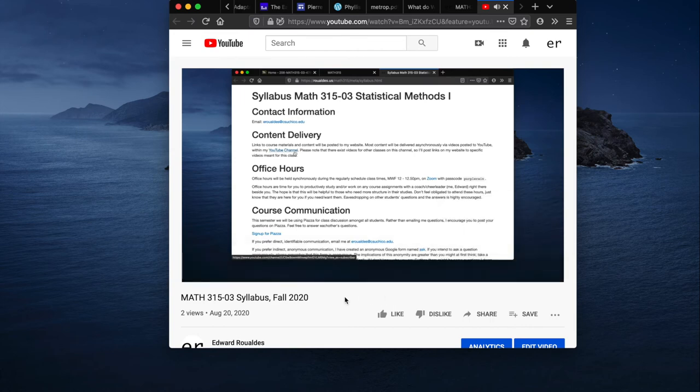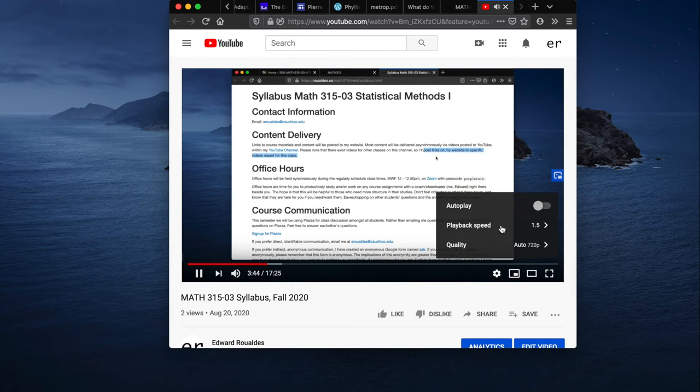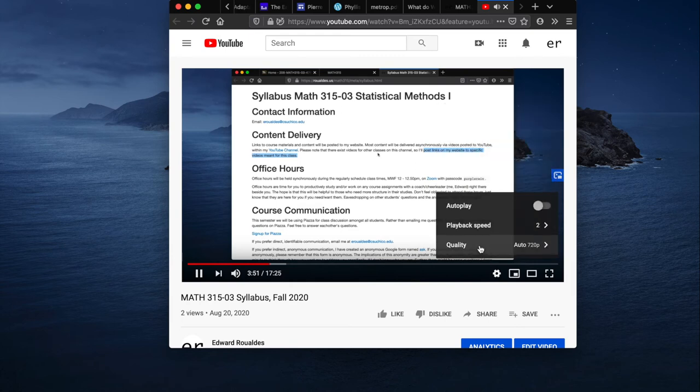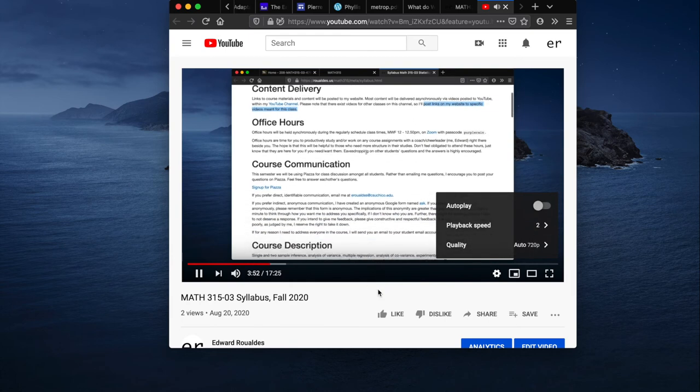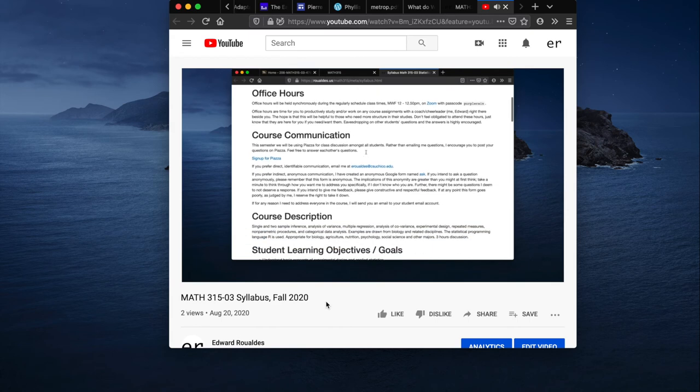So I will post links on my website. Oh, that's pretty good. Let's see if we can get them moving faster. Settings, playback speed, two times. Okay, so content delivery is going to be most interesting. Oh wow, I can't keep up, that's too fast.